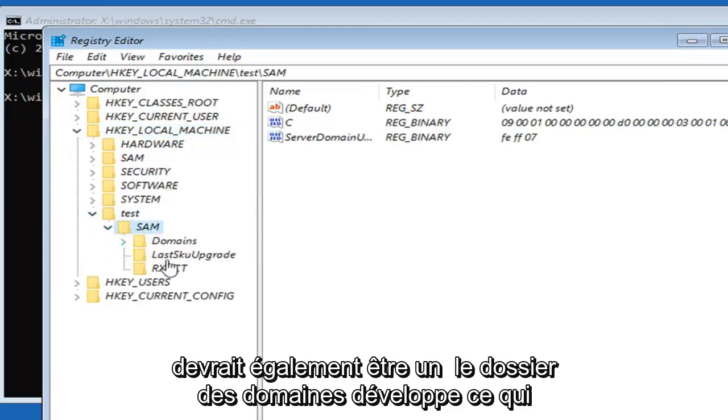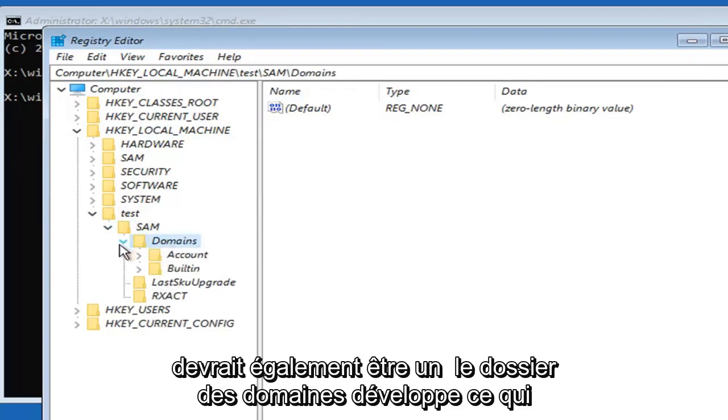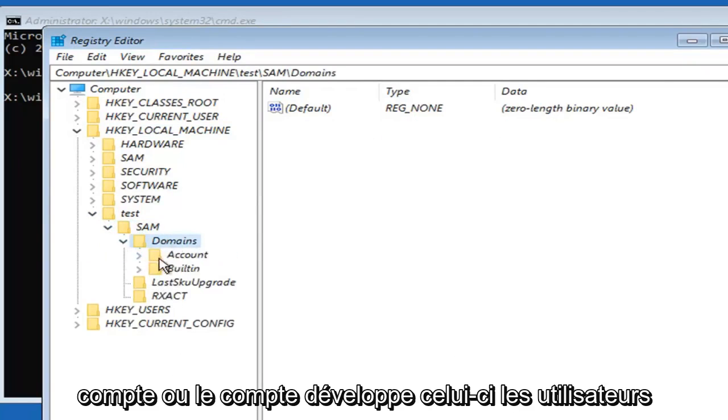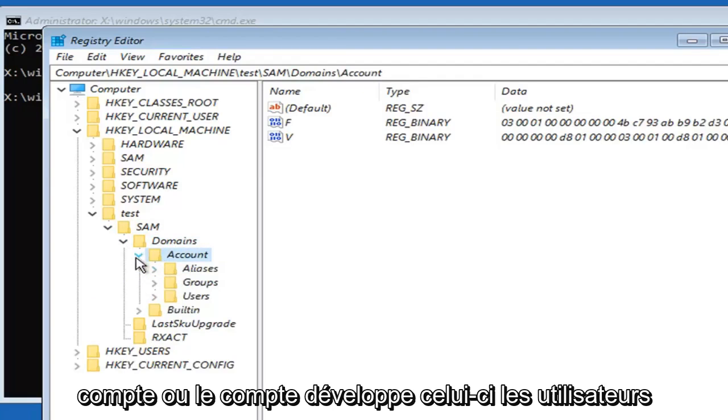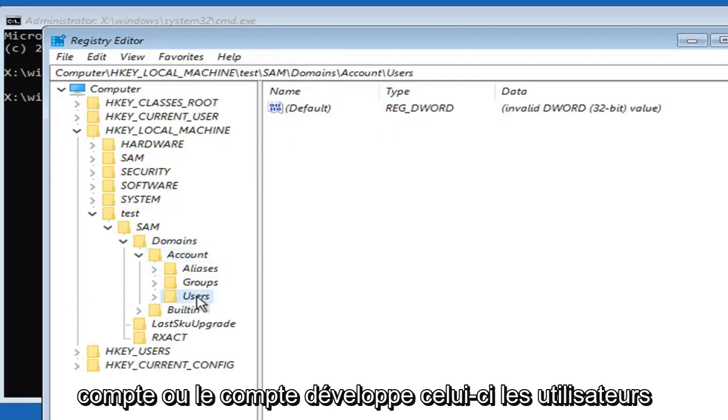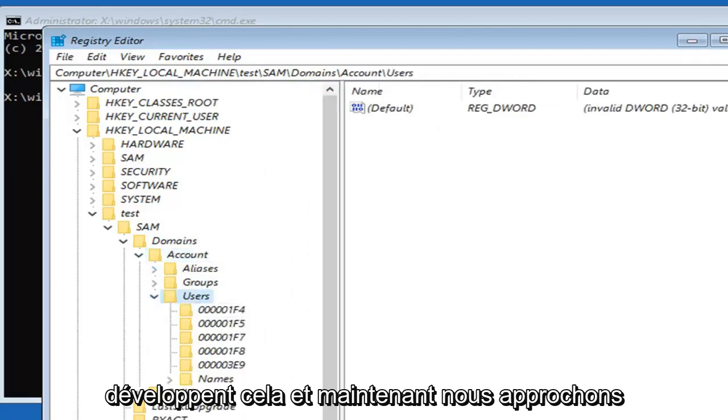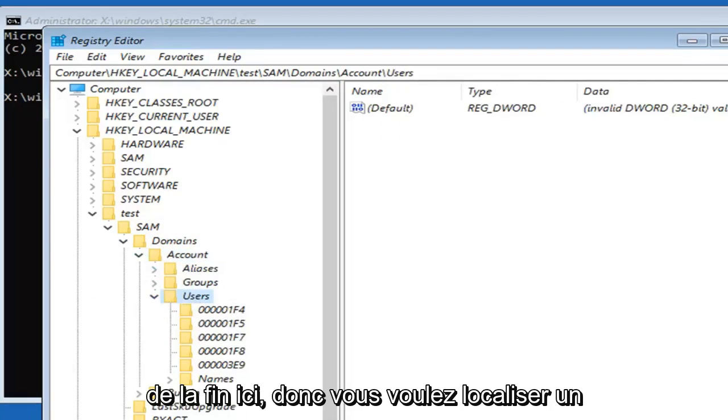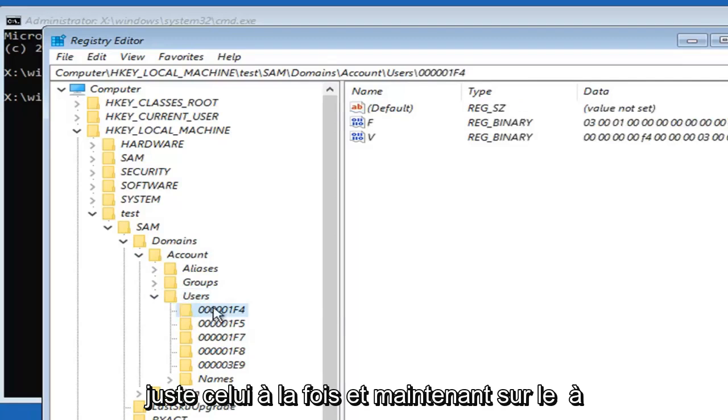There should be a domains folder. Expand that. Then accounts or account, expand that one. Then users, expand that. Now we're getting close to the end here. You want to locate a folder that says 00001F4, so left click on that one.